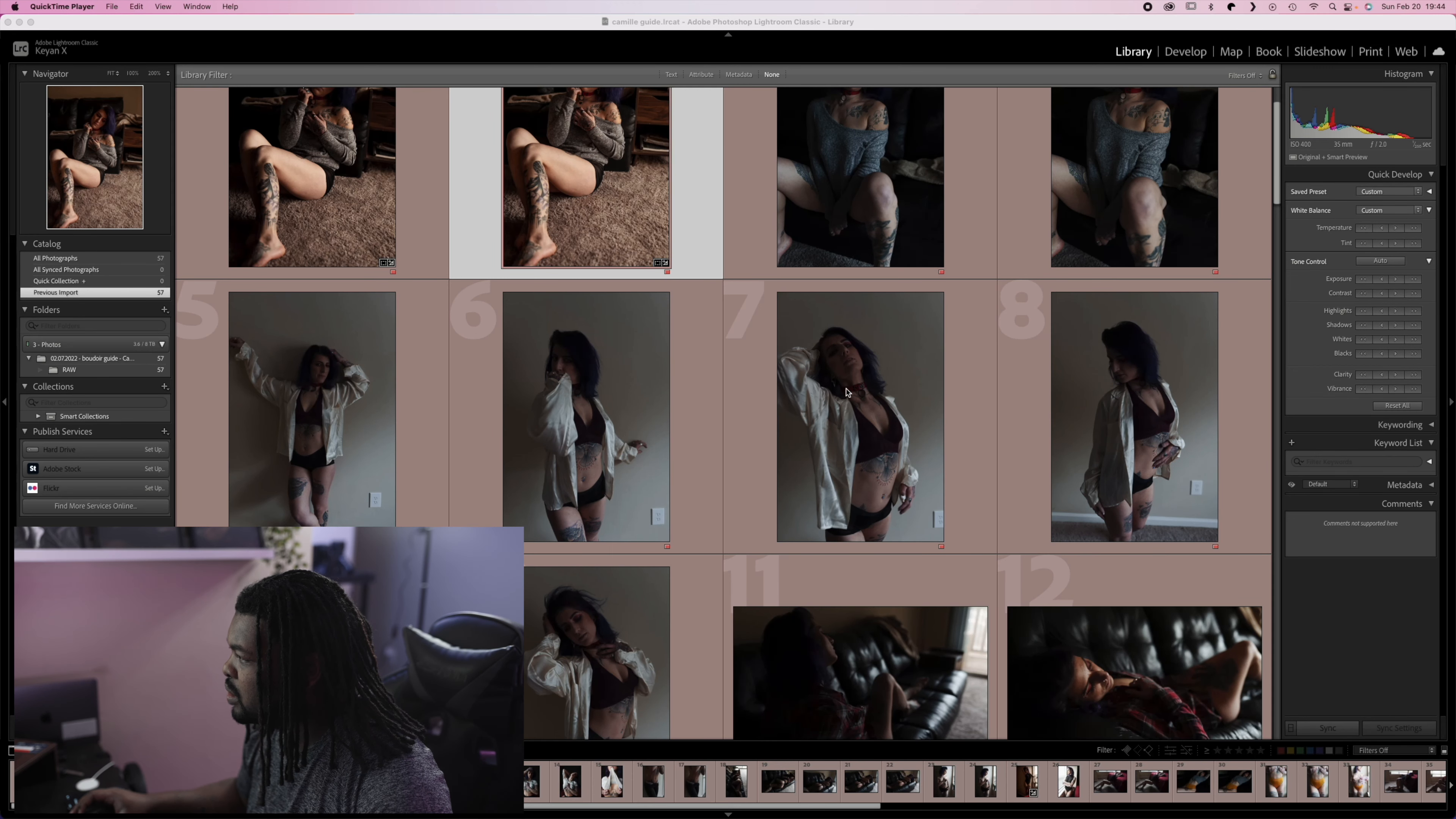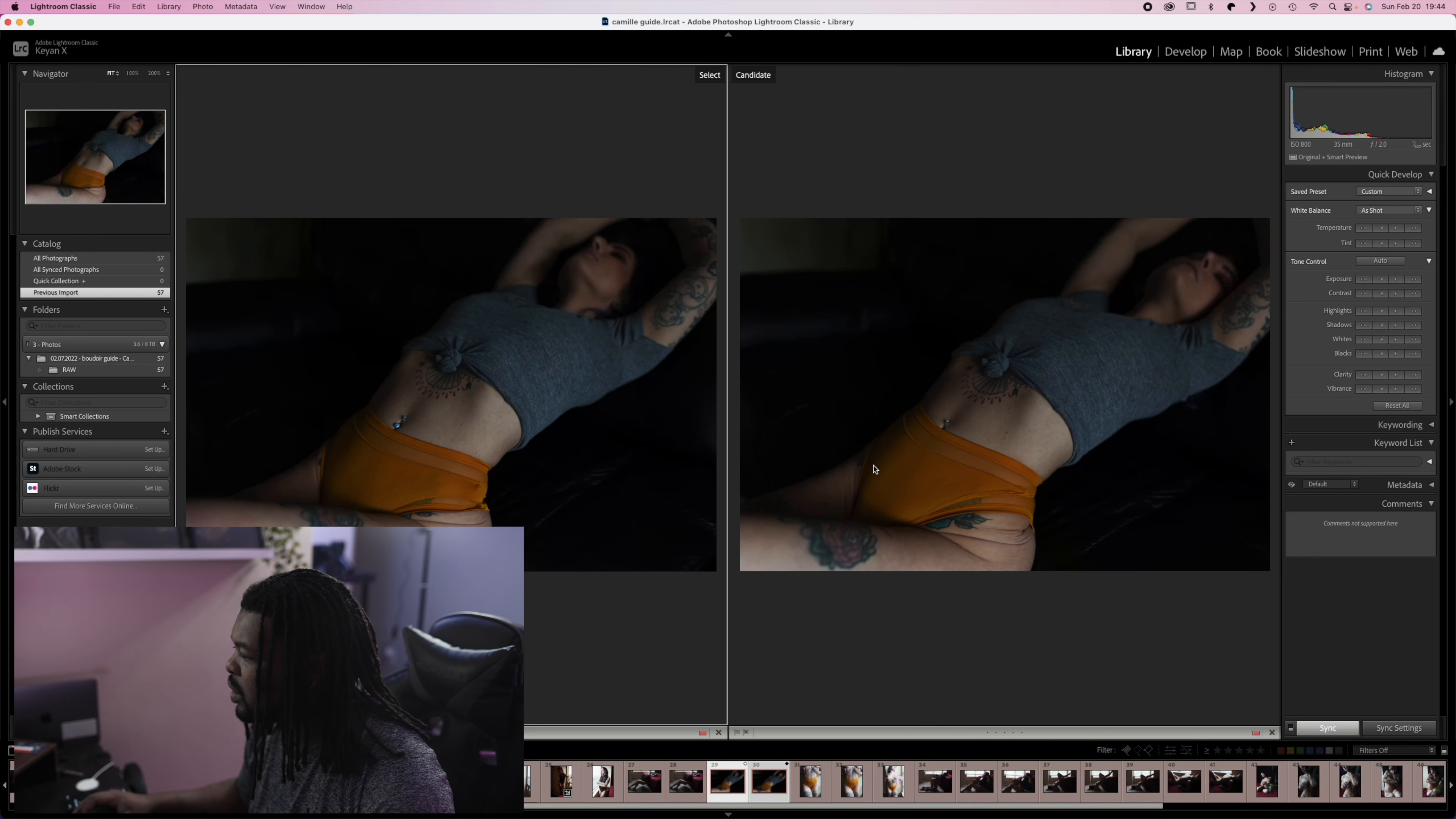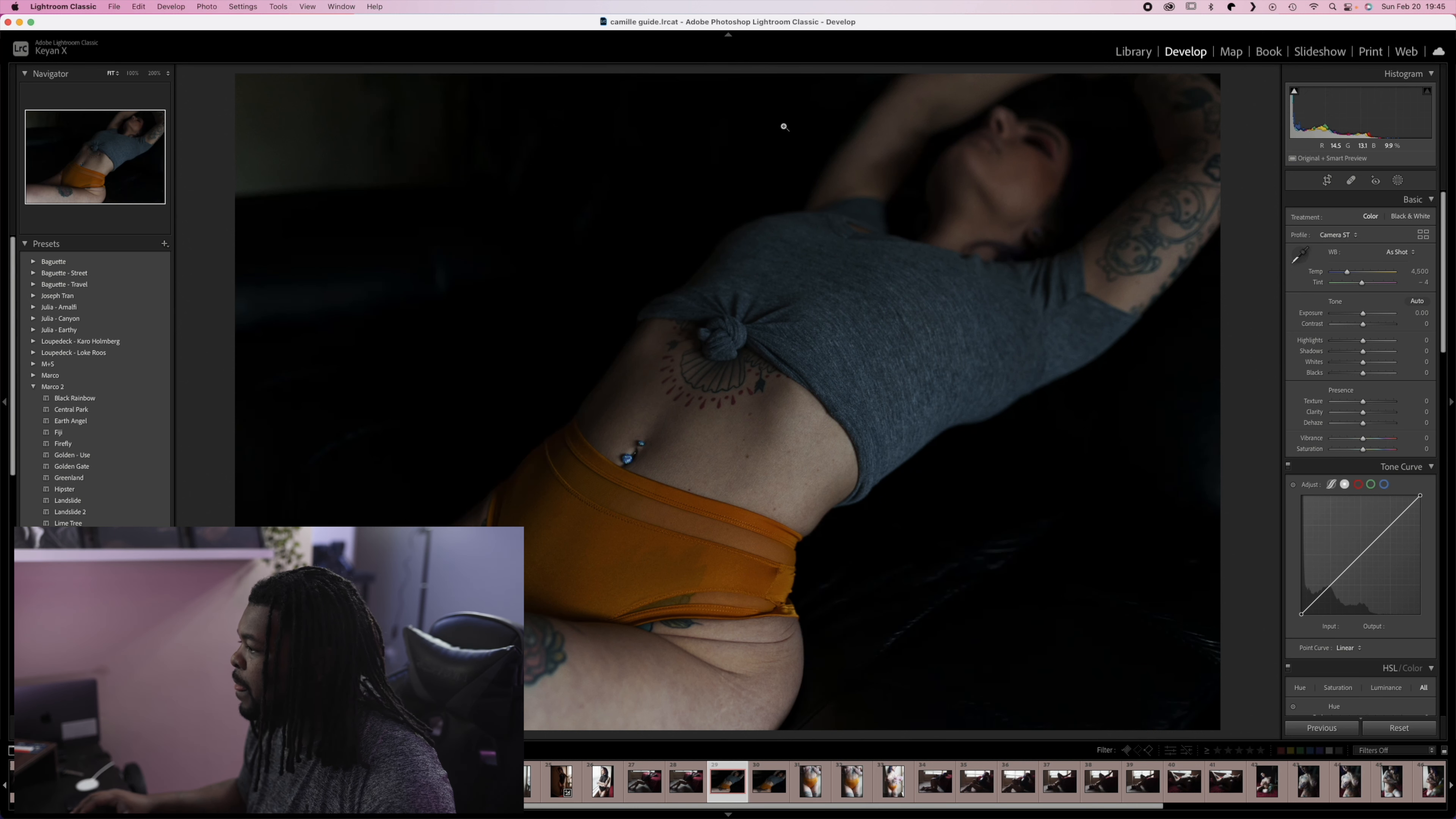As you can see here, this is a session that I shot. It's actually an outfit session. One thing that I'll do if I have two similar photos that I like, I'll look at them. I do want to take this one here, and then I'll go into the develop tab, which is part of Lightroom. From here, I actually do a lot of work with presets.